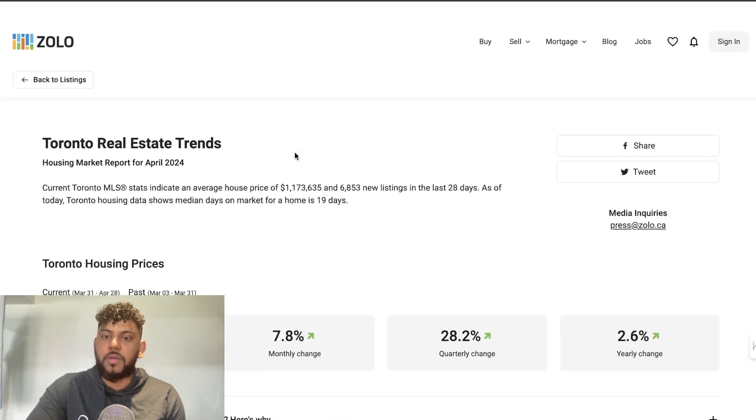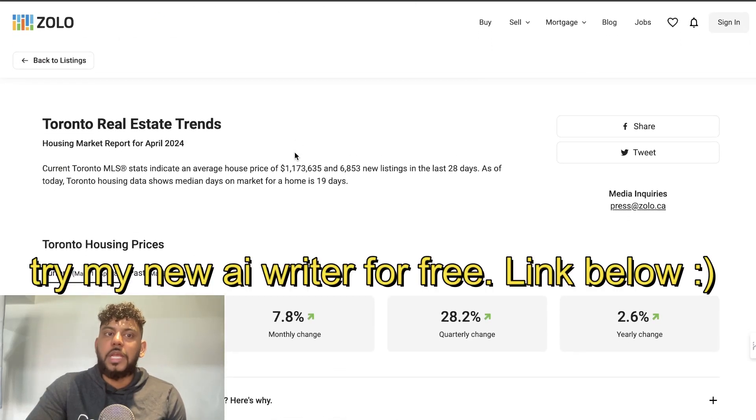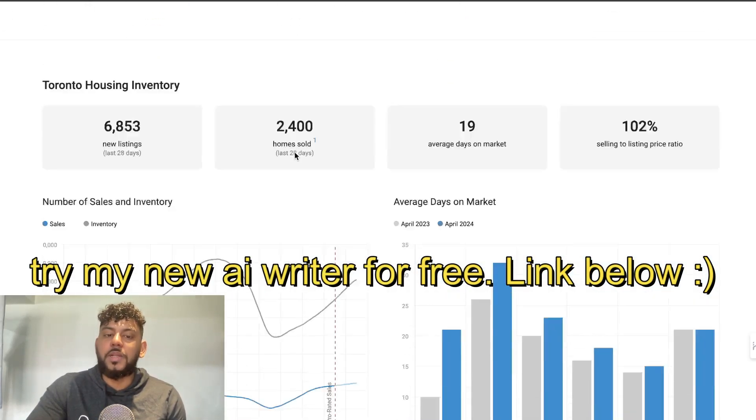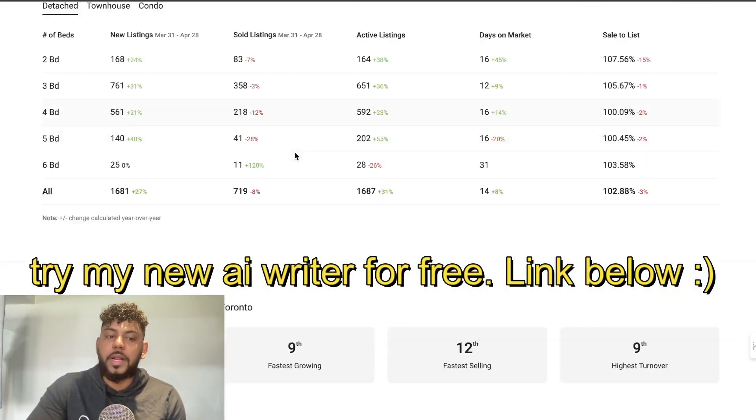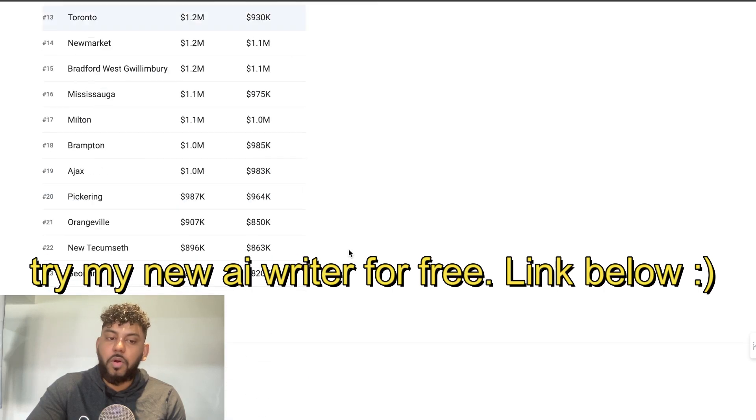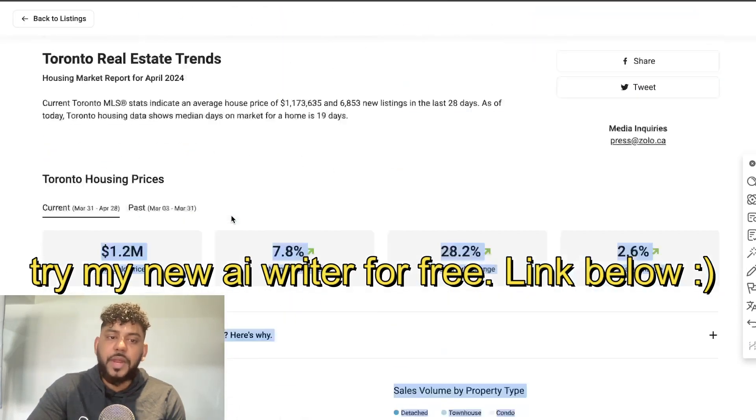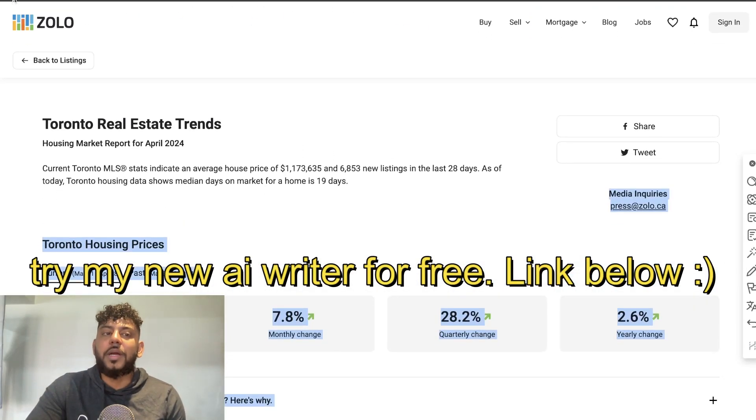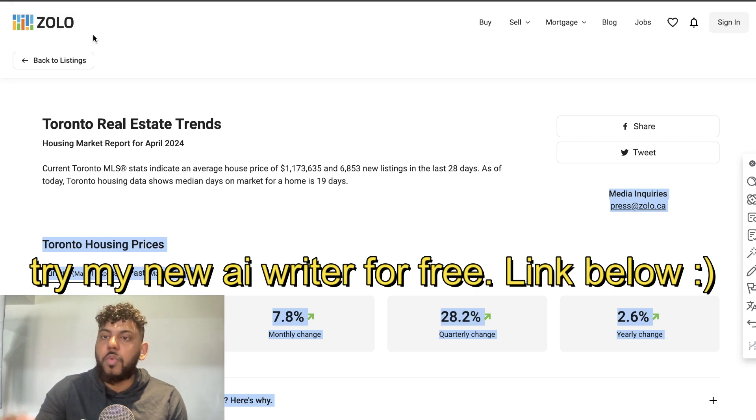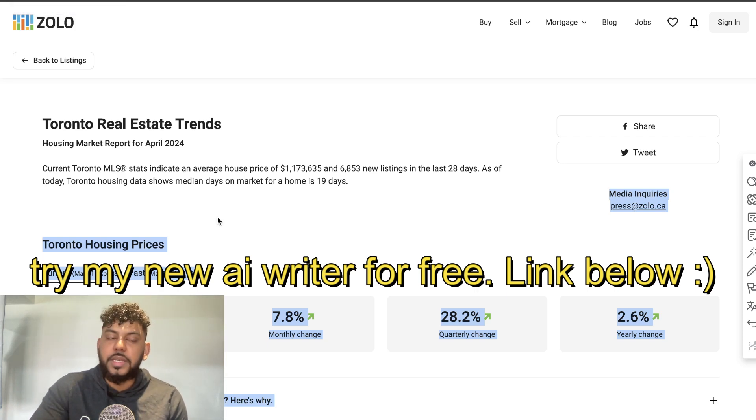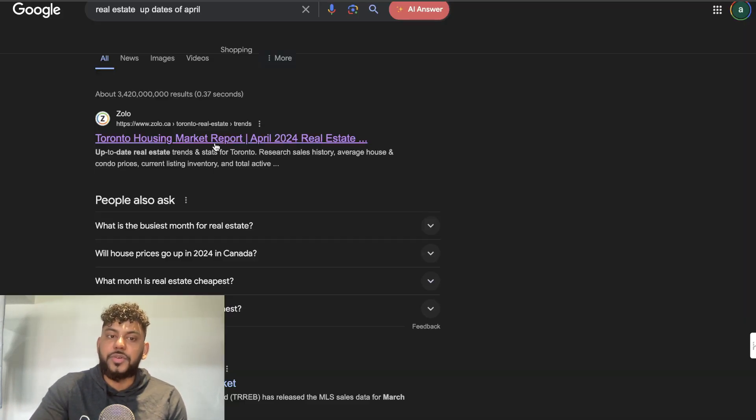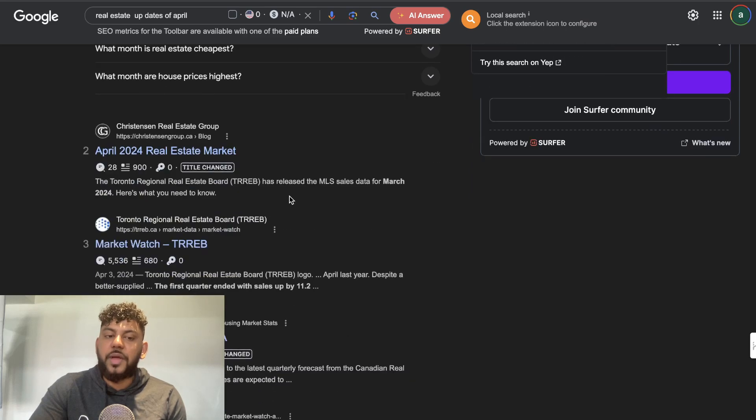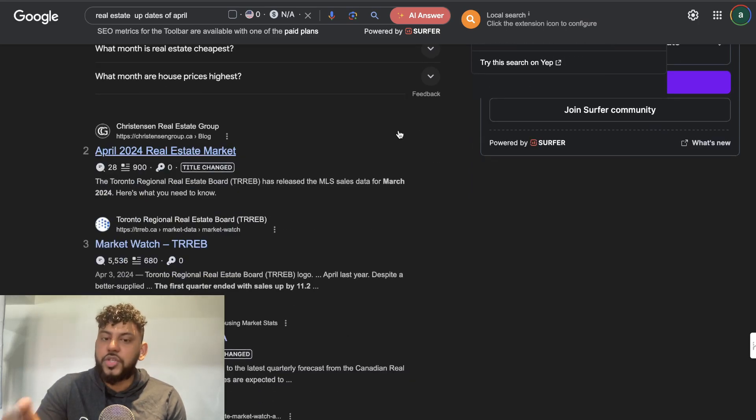If you're in a niche where there's a lot of updates, ChatGPT or Claude is not going to be updated. You can copy over all this information and prompt it into the AI to write the content using the data you entered. When you do things like that, that's how you actually get big jumps in traffic and build authority, because Google will see that you're not just writing evergreen topics.